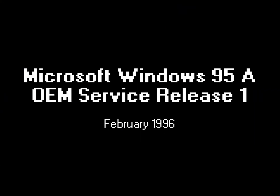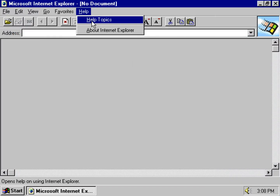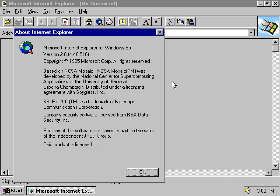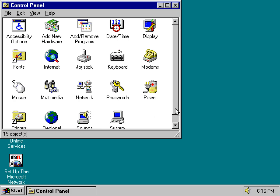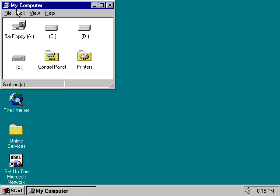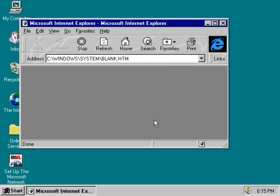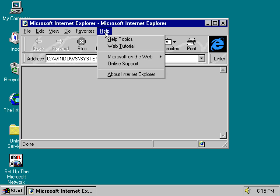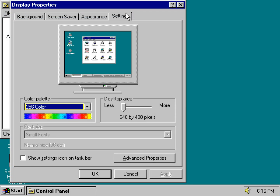OEM Service Release 1, or Windows 95A, is an updated version of Windows 95 released in February 1996. It includes several small improvements and fixes not present in the original release and ships with Internet Explorer 2.0. Released in August 1996, OSR2, also known as Windows 95B, included new drivers for enhanced hardware support. It also introduced the FAT32 file system, which provided more efficient disk space utilization and support for larger hard drives compared to the previous FAT16 system. Additionally, OSR2 came with Internet Explorer 3.0, improving internet browsing capabilities. Another update, OSR2.1, added USB support, allowing for easier connection of peripherals and support for AGP cards.